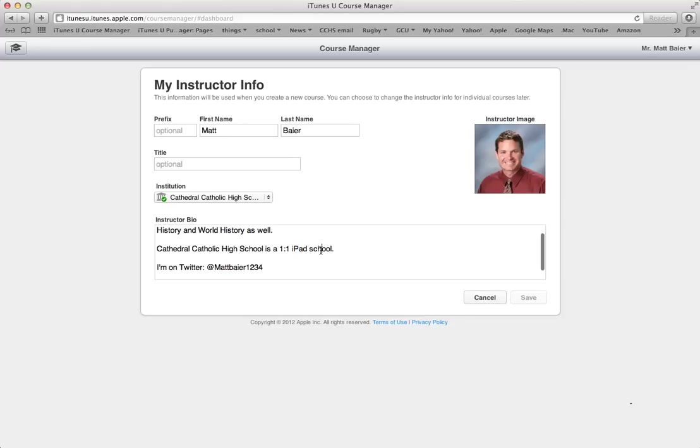And then once you're done and you've made some changes and you've filled everything in, you will be able to hit save. And then after you hit save, you will be ready for the next step.